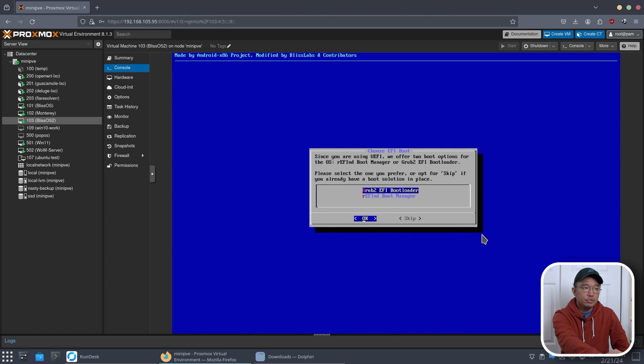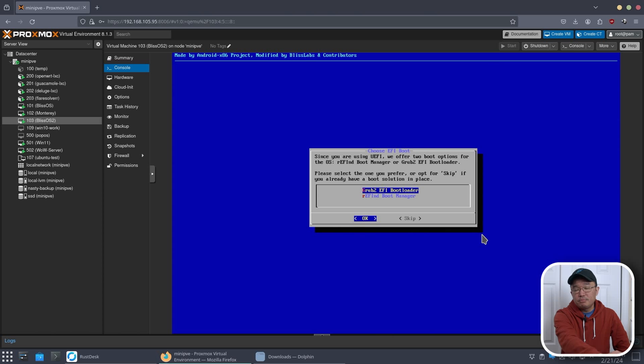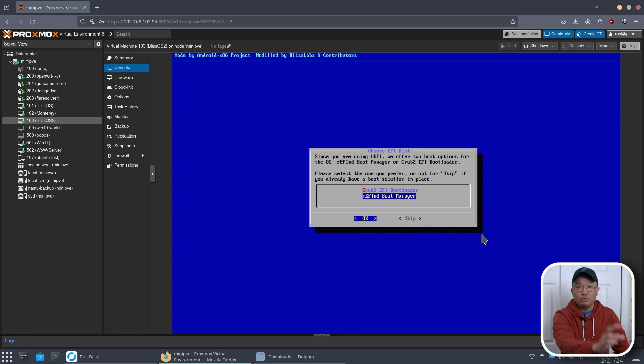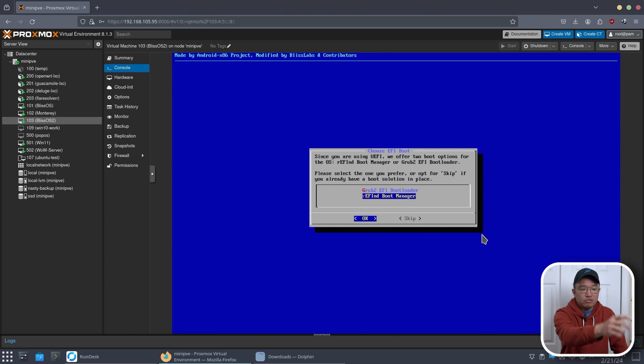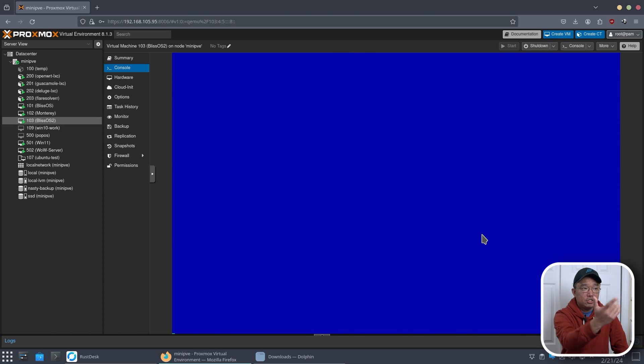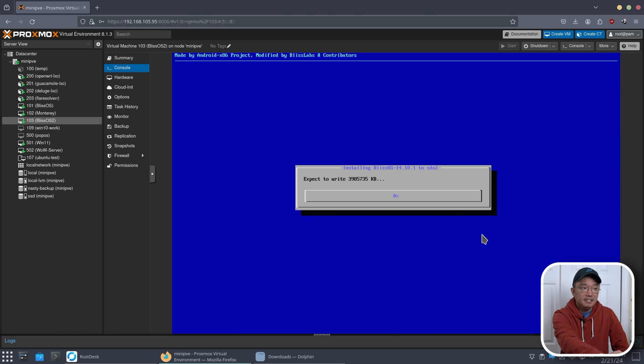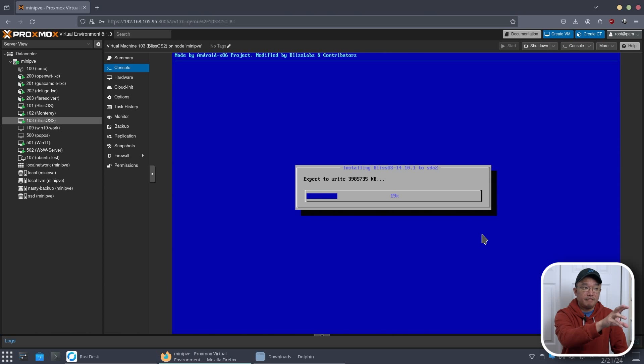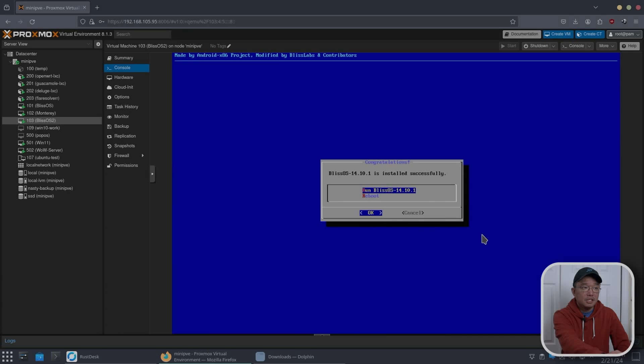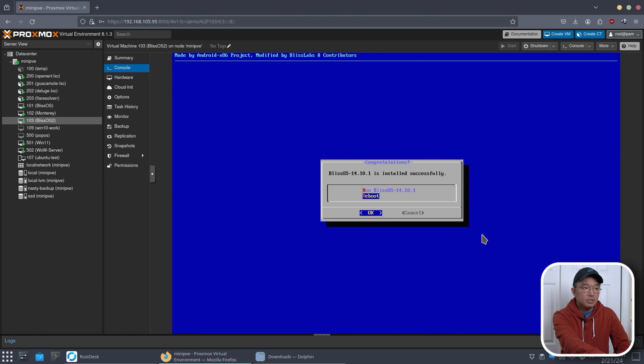Now from here, you could choose either GRUB2 or REFIND. Now I've played with GRUB2 for a very long time, and I want to have a prettier bootloader. So I decided to choose REFIND instead. It's up to you. You could choose GRUB if you want, but I'm going to choose REFIND. Now this takes about like five minutes, maybe less, depending on your speed of your VM. Once it's done, all you have to do is either reboot or you could run it. So I'm going to reboot the system just to make sure everything went properly.